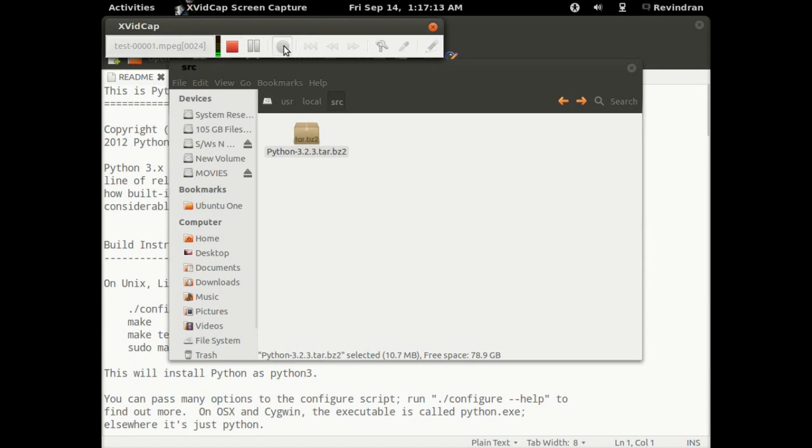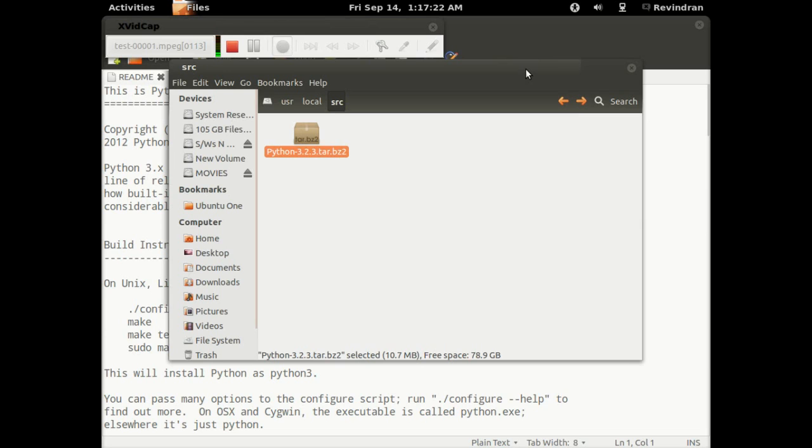What's up guys, this is Ref. Let's begin with the installation of Python 3.2.3. This is the latest version available as of today, September 14th, Friday.